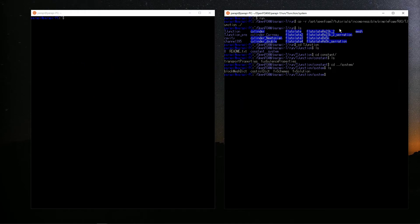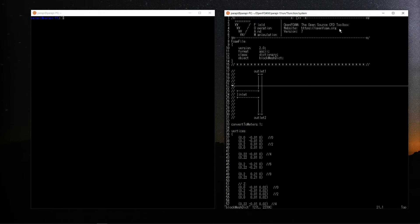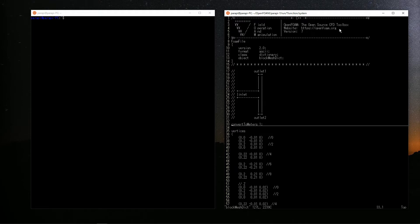First, you need to create a mesh for simulation. T-junction is very simple shape so that you can create with blockMesh. Let's take a quick look at the blockMeshDict in system. First, below the schematic diagram of T-junction, there is convertToMeters. Since it is 1, all the numbers after this are described in meters.